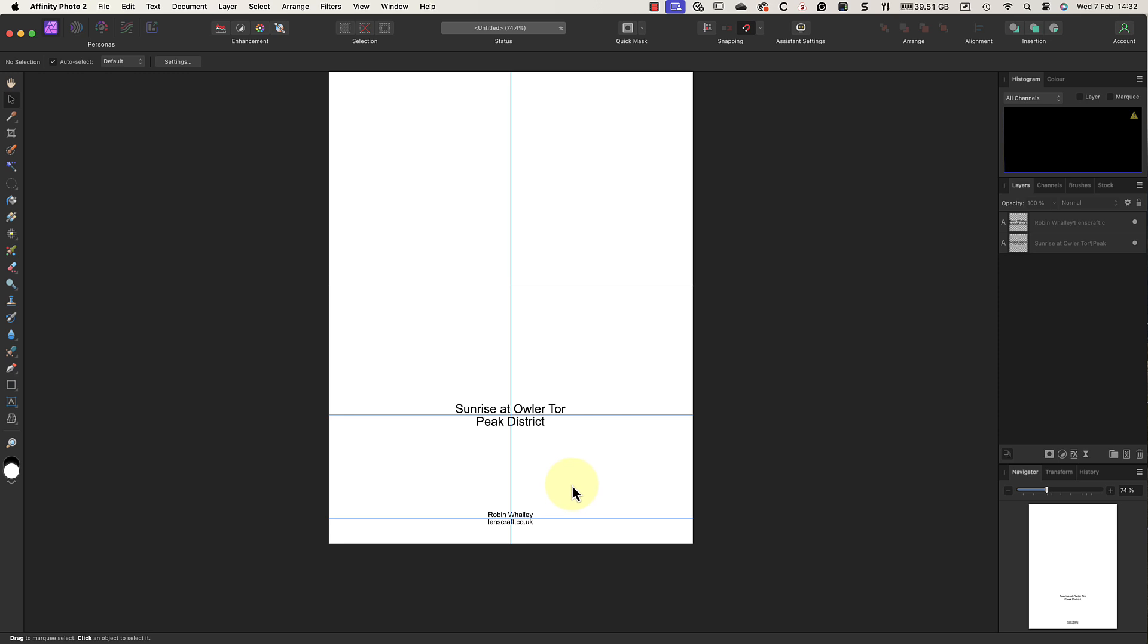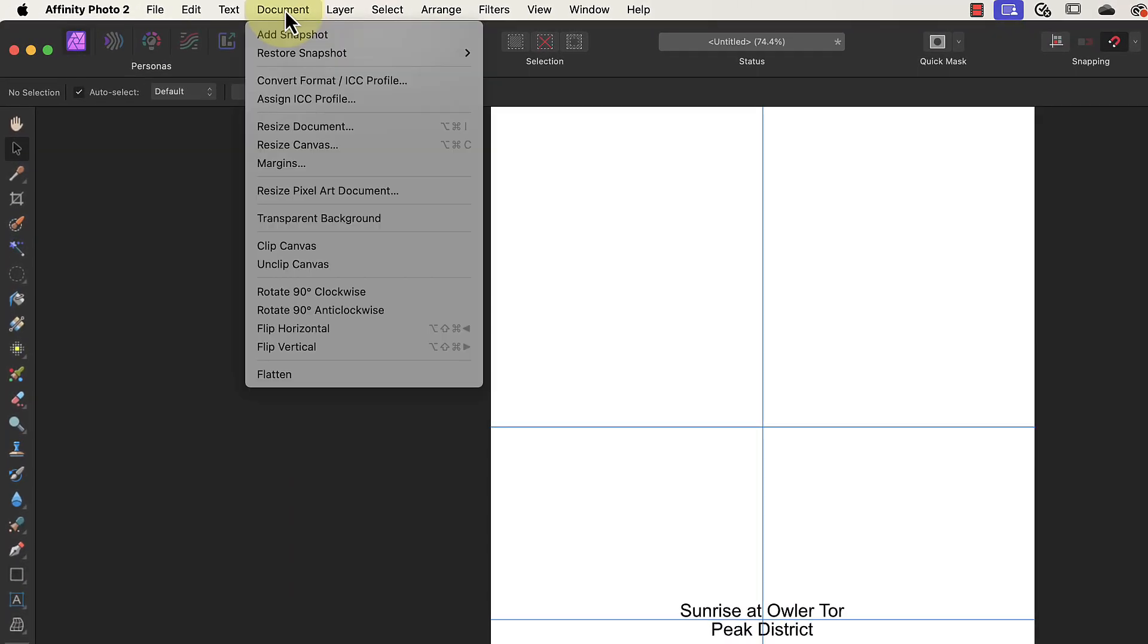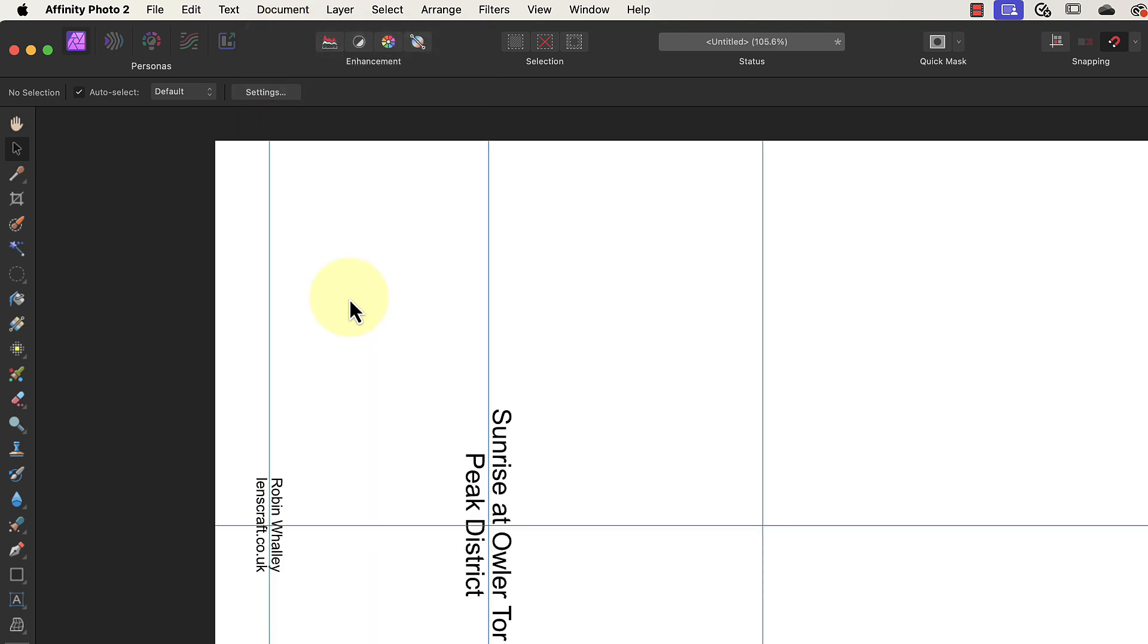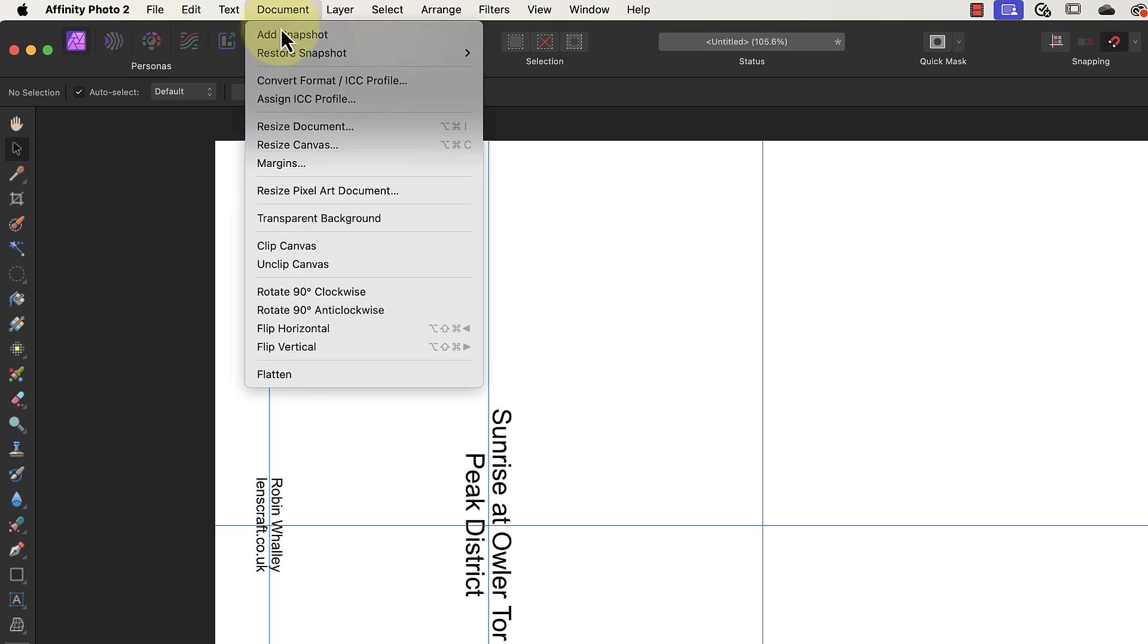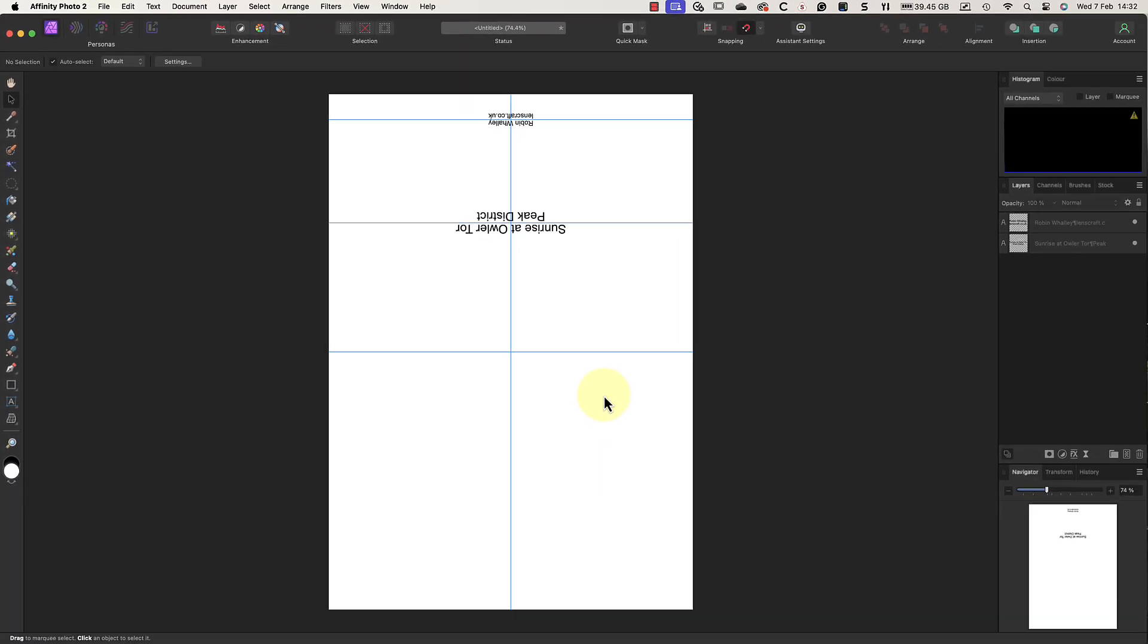Notice I've created the design for the back of the greeting card. Let's work on the design for the front. To do that, I want to rotate the document through 180 degrees using the rotate command. I just need to click the Document menu and choose Rotate Clockwise by 90 Degrees, and then I'll repeat this a second time.